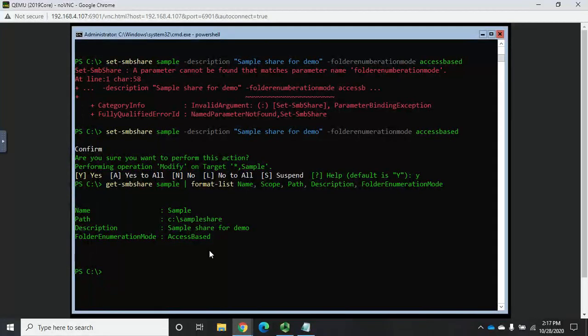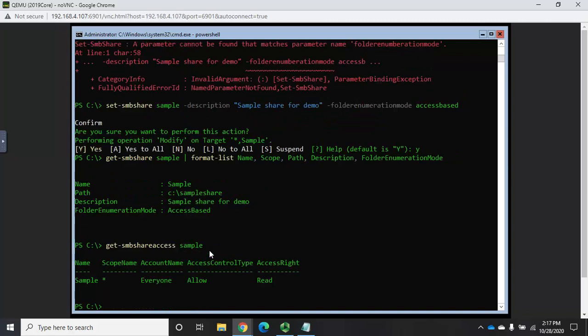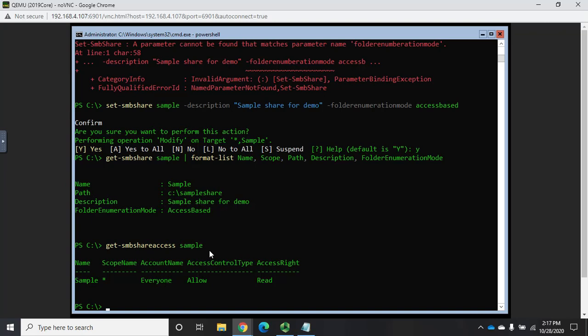All right, what about permissions? So, I'm going to get-SMBshareaccess for sample. Now, I haven't done anything with this yet. By default, anytime you create an SMB share, everyone has read access.